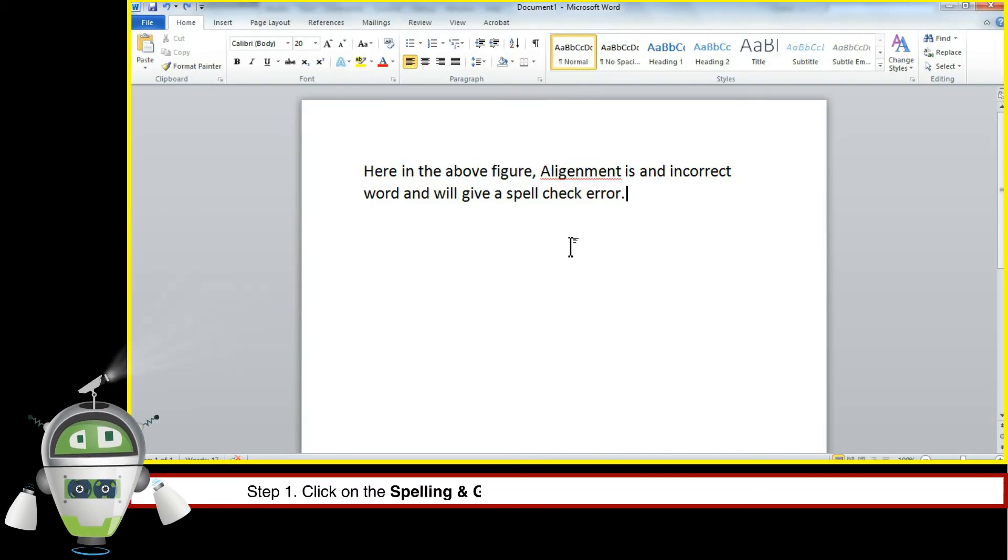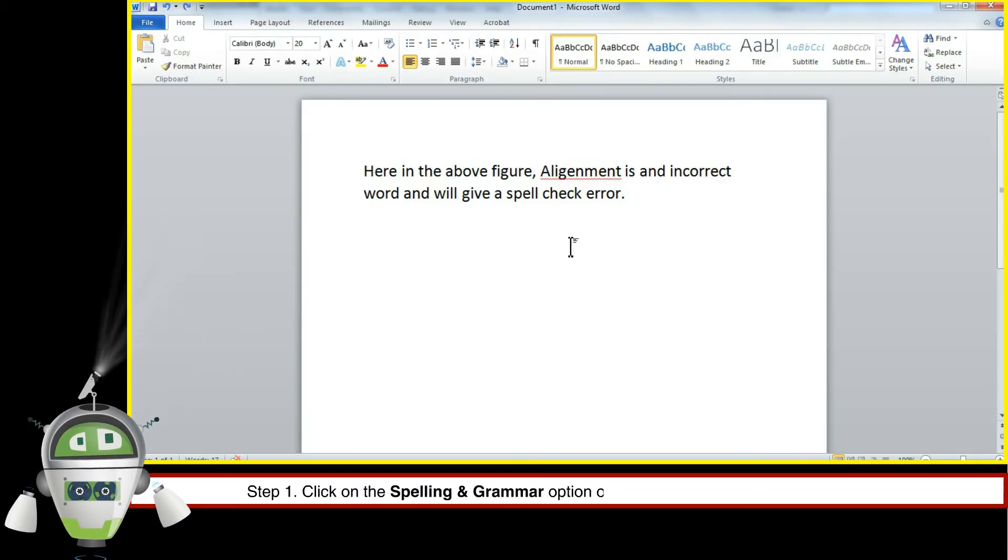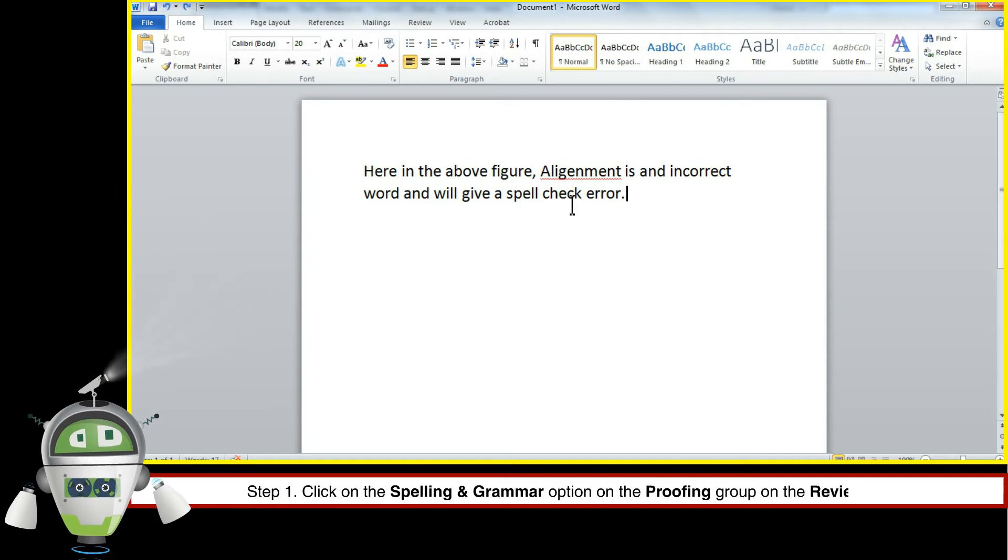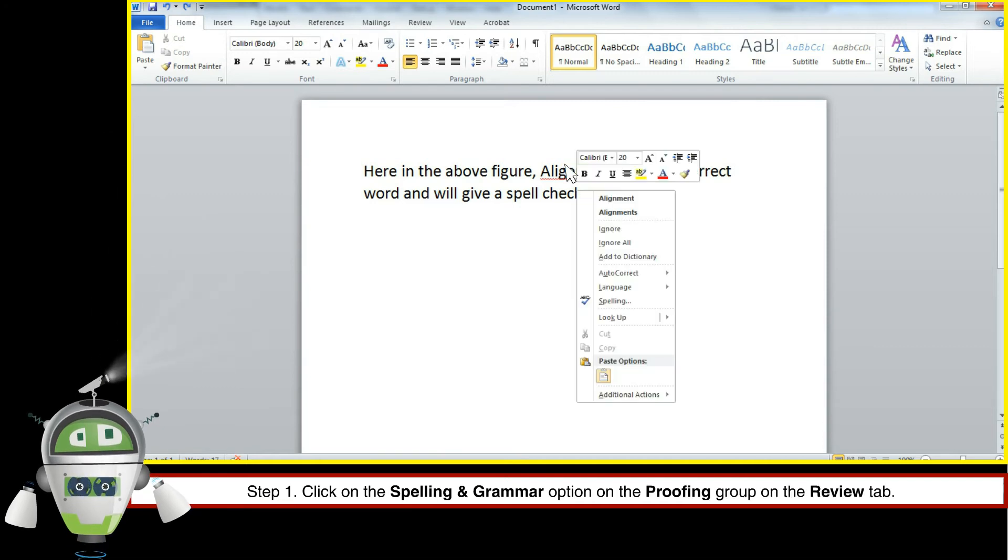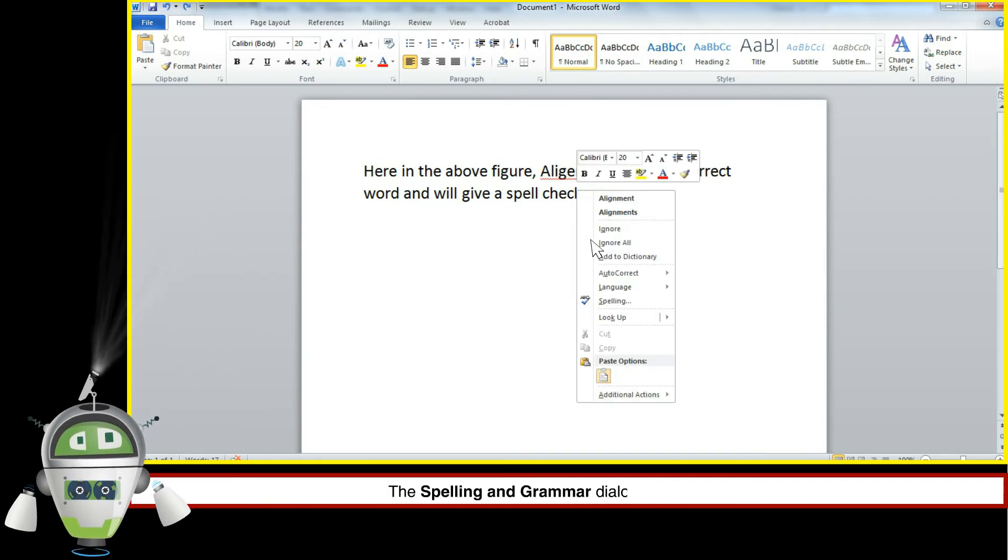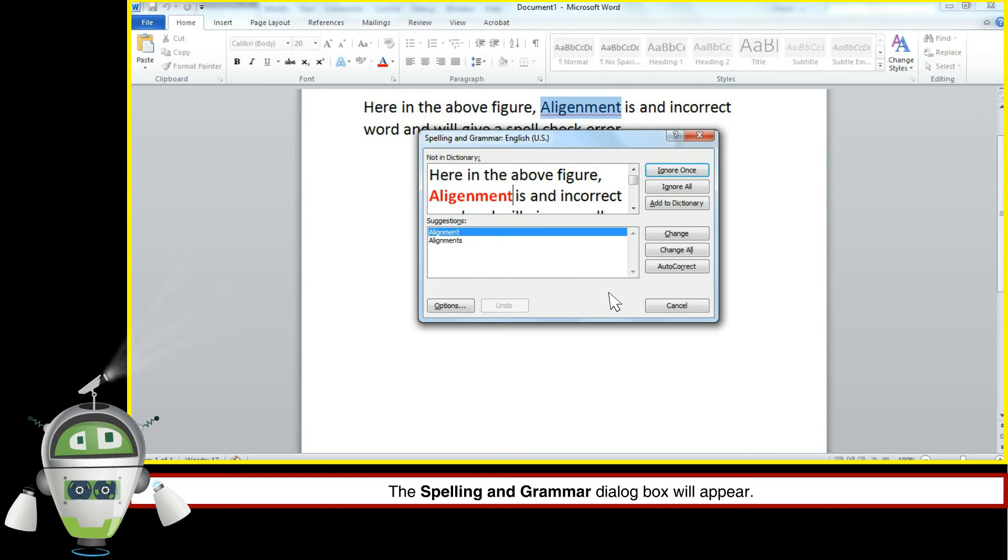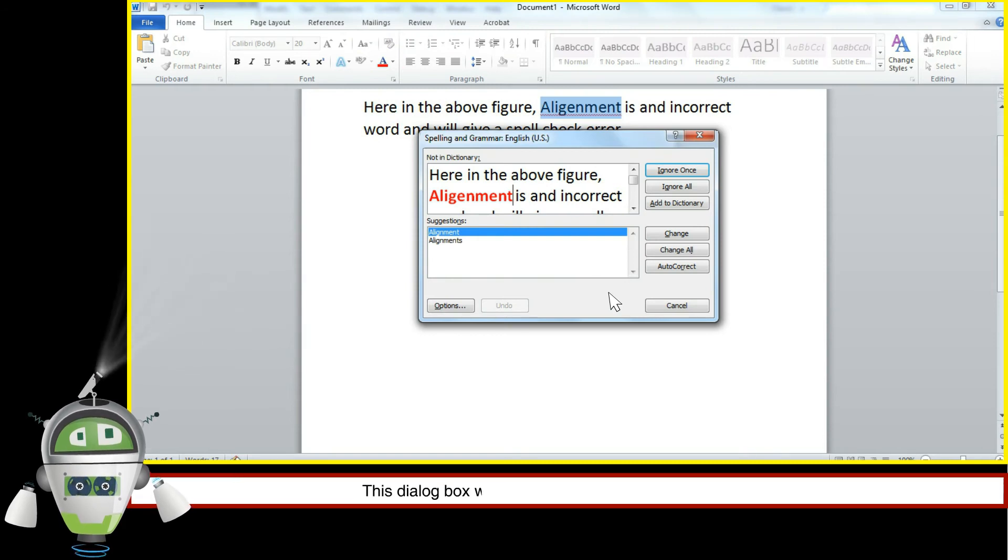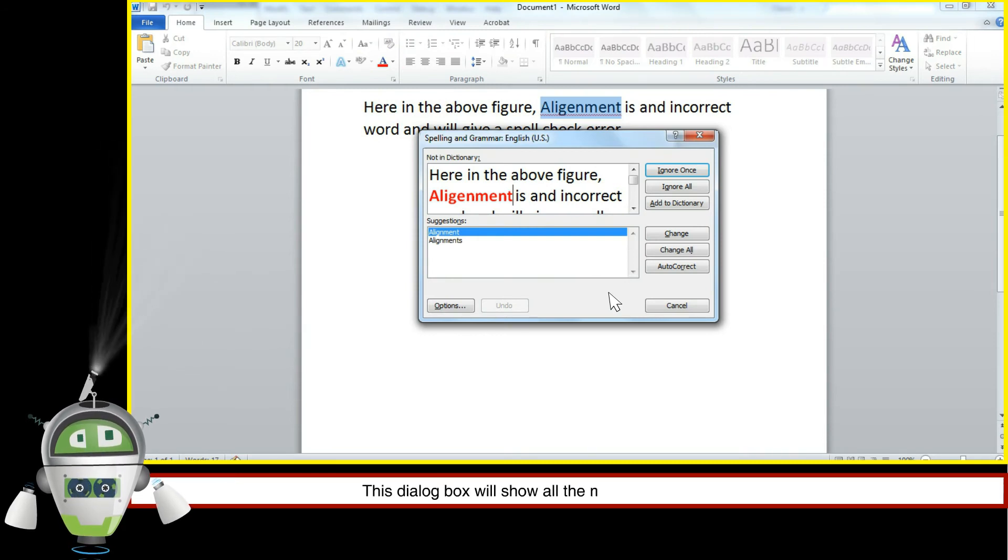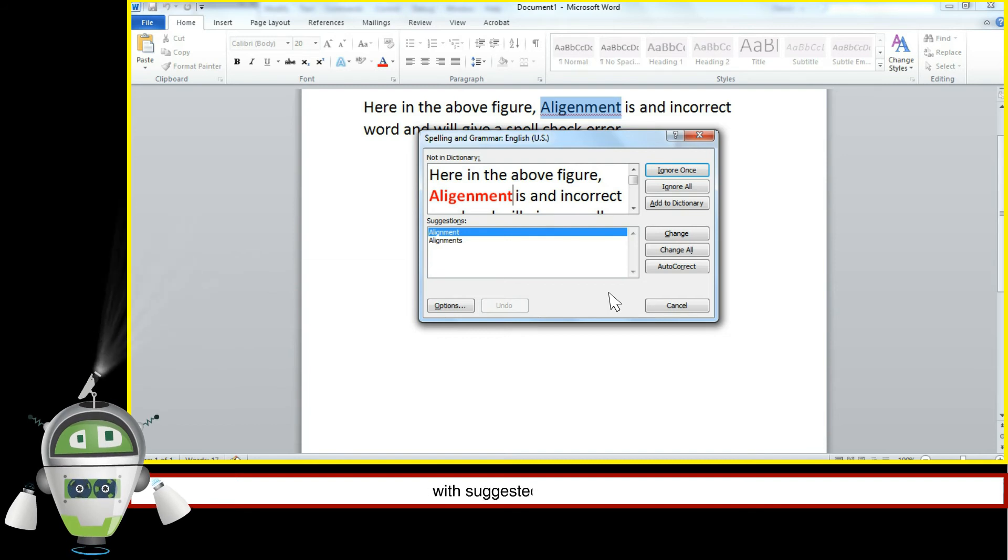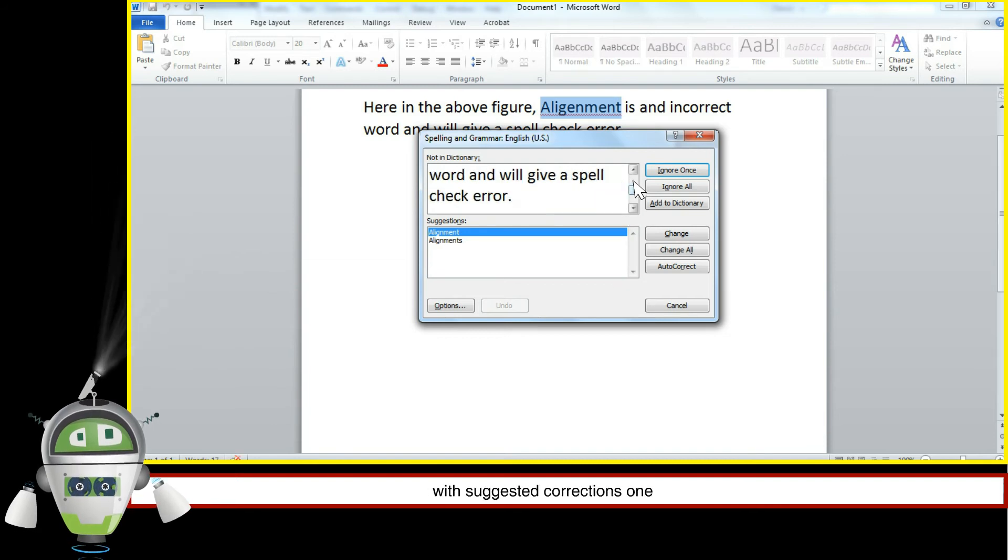Step 1. Click on the spelling and grammar command on the proofing group on the review tab. The spelling and grammar dialog box will appear. This dialog box will show all the mistakes in your document with suggested corrections one by one.